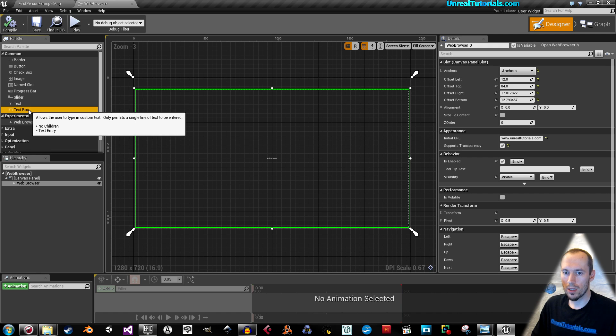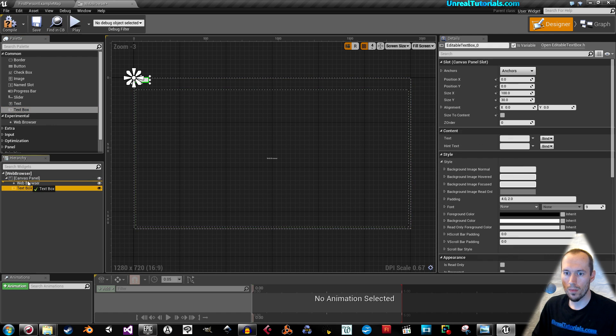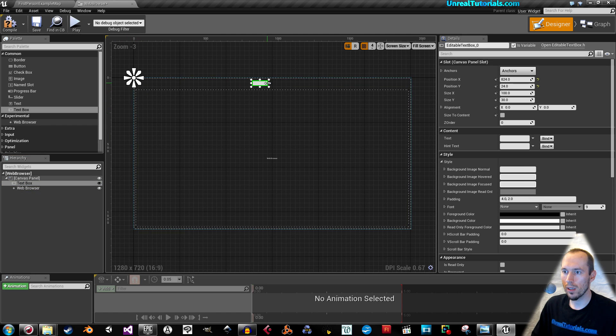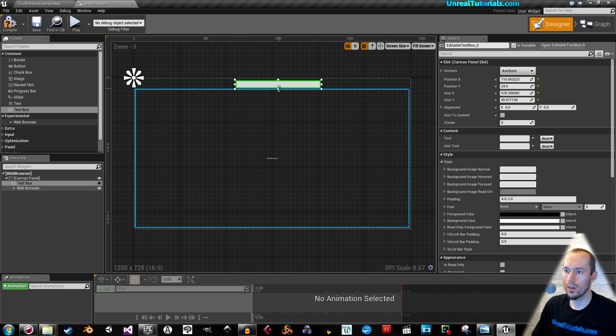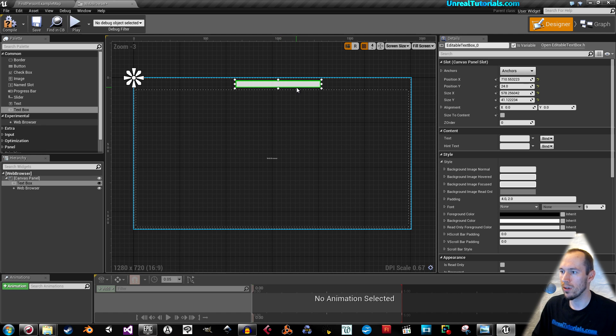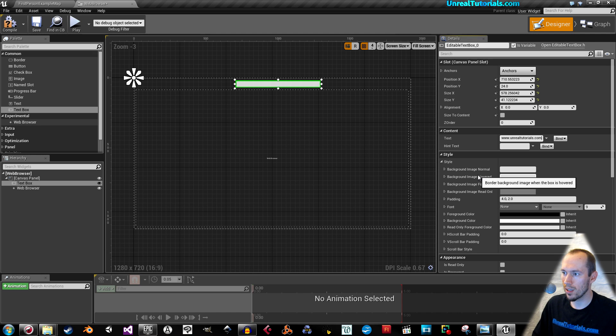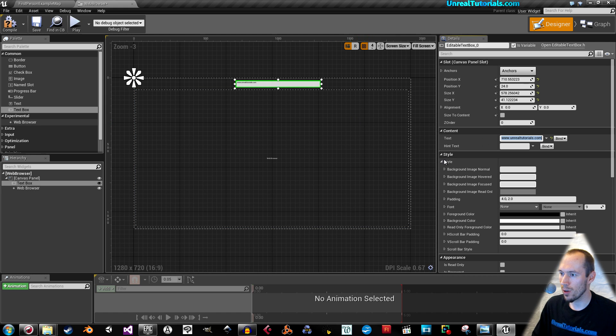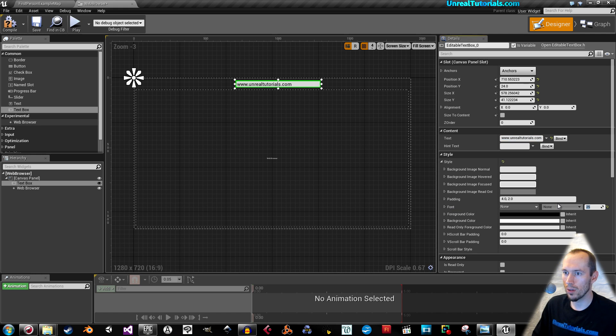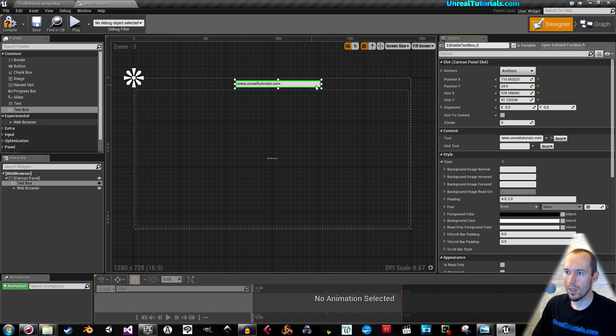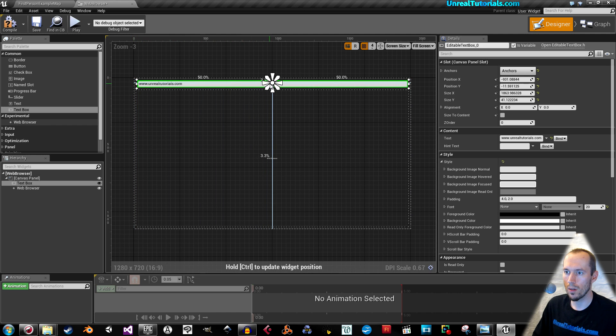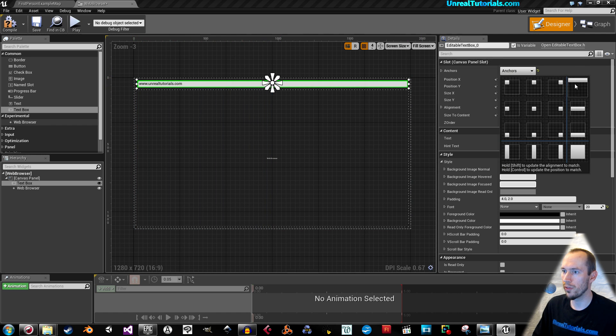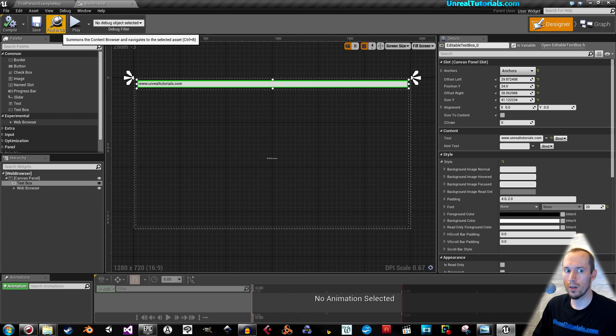Now take a text box and drag that down as well to the canvas panel. Put it in the middle-ish. This will be like the address bar of your browser. So let the text be the same address as the browser starts on. Go to style, then font, and give it an OK font, I guess. 20 is OK. I will drag this out so it's almost to the edges and anchor it to fill the top part of the screen. Compile and save.